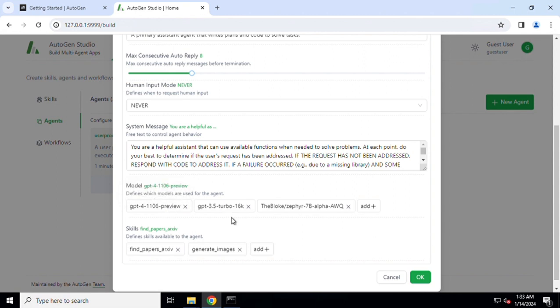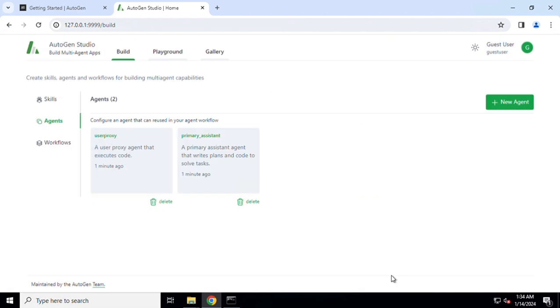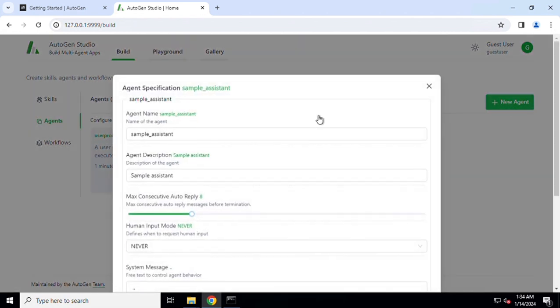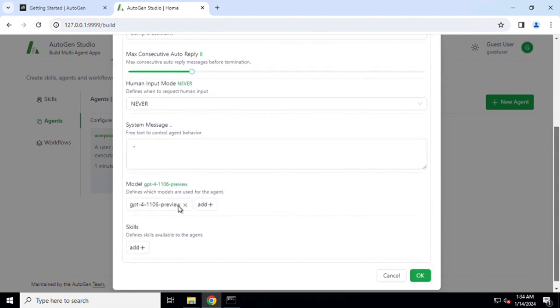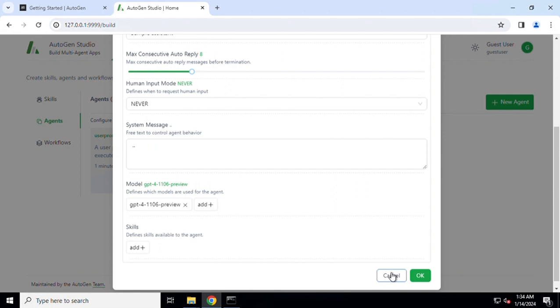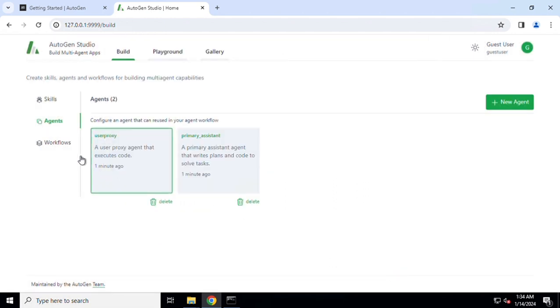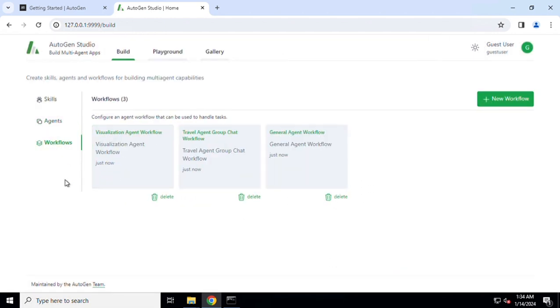Just like we specify in OpenAI Assistant API, the model which is being leveraged, these are the OpenAI models which can be leveraged or could be Hugging Face models. If the particular agent has to make use of any particular skill we can specify that. You can have as many as required and you can go ahead and create your own agent as well. You just need to provide a name and by default it comes up with just one of the models without any skills, and you can add any skills if required.